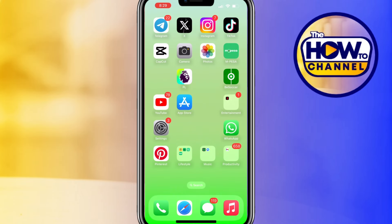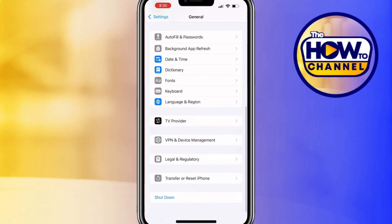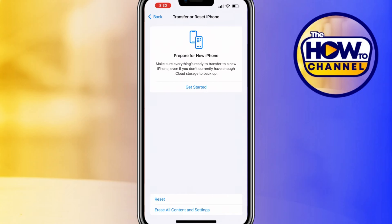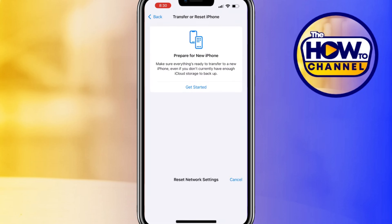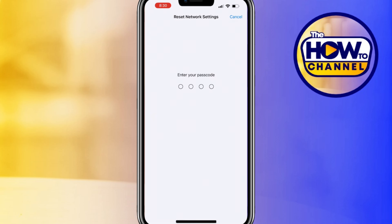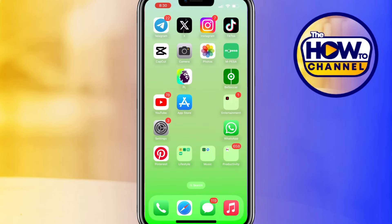If it's still not working, reset network settings. Go to the Settings app, scroll down and click on General, scroll to the bottom and click on Transfer or Reset iPhone. Tap on Reset, then select Reset Network Settings. In the pop-up menu, enter your screen time passcode and click on Reset Network Settings again. This will delete saved Wi-Fi networks and VPN settings but won't delete personal data. After resetting, open the app with Face ID enabled and check if Face ID is working.